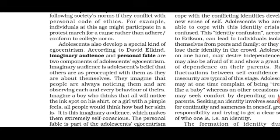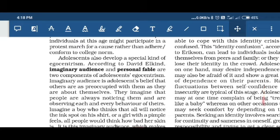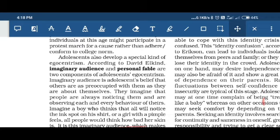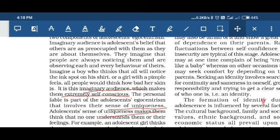Adolescence also features a special characteristic known as egocentrism. According to David Elkind, there are two components of adolescent egocentrism. The first is the imaginary audience — adolescents have a belief that everyone around them is observing and noticing their every behavior. For example, if there is an ink spot on a boy's shirt, the child will always think everyone is paying attention to that spot. A girl with a pimple feels that all people are looking at her skin and comparing it with another girl's.